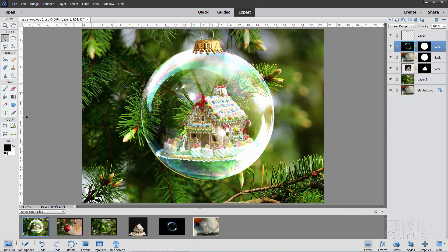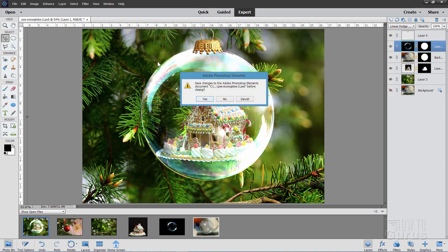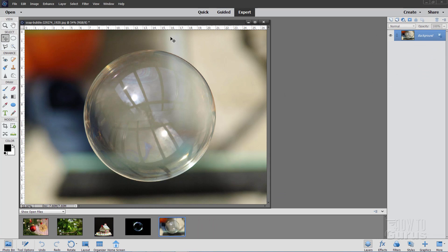Here's our basic ornament picture. Across the bottom you'll see the photos I used for this. The left side with the ornaments is just the top — that's all that is. That's just the background. There is a gingerbread house inside, and there are two soap bubbles which I combined together to make this main glass effect.